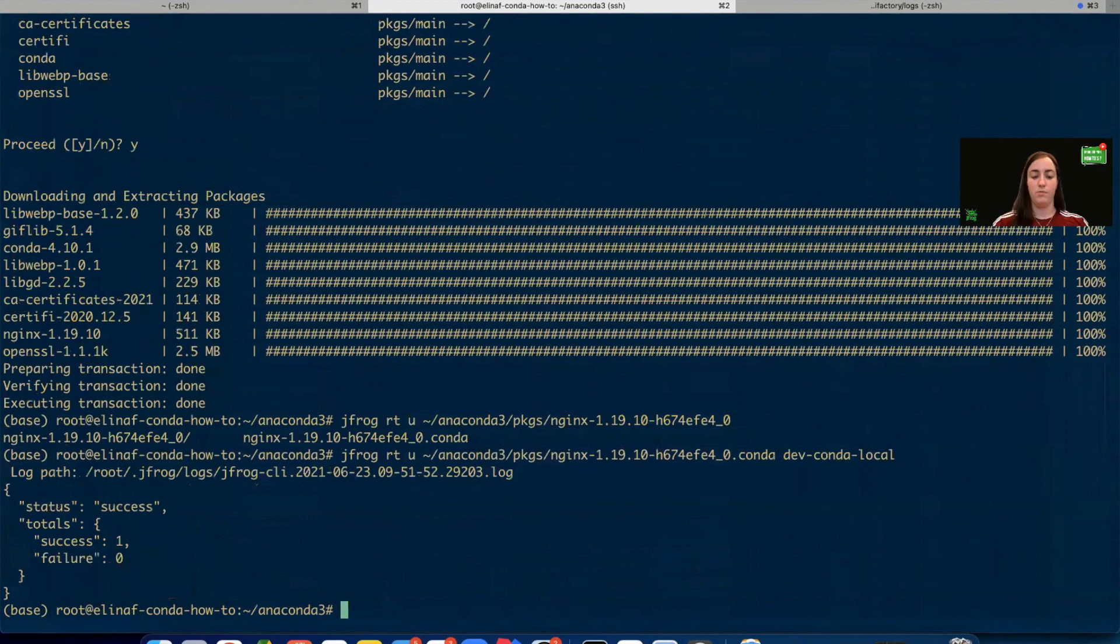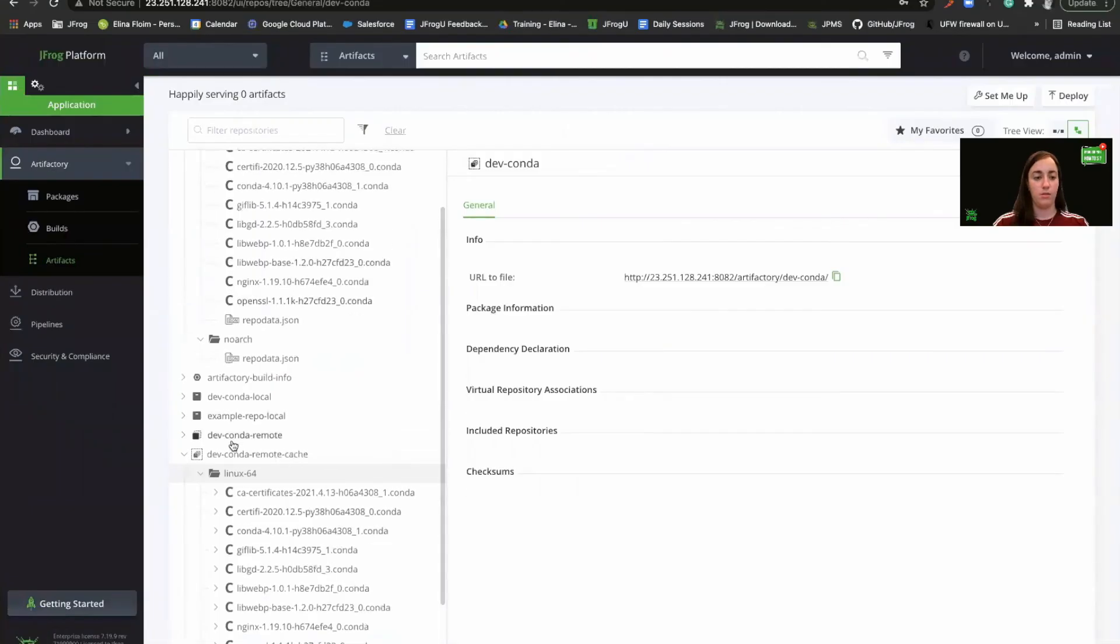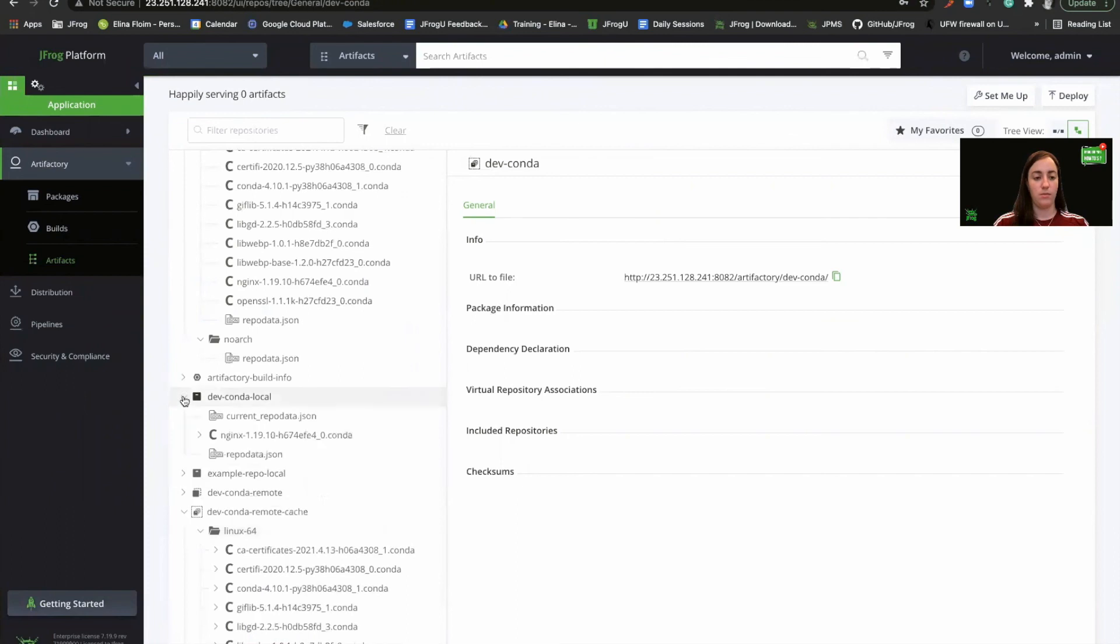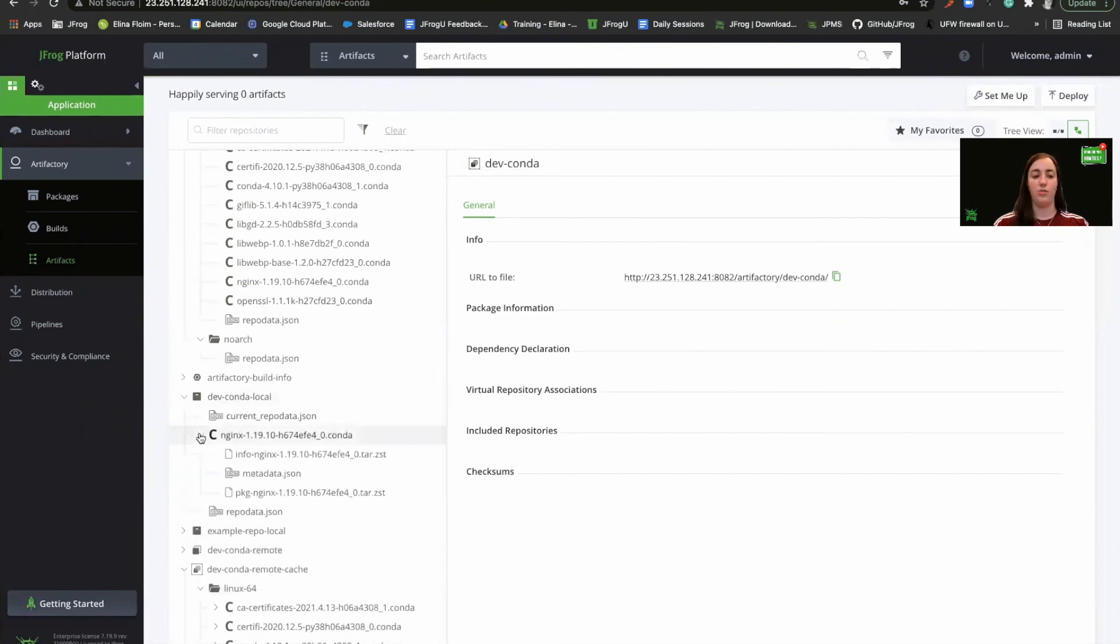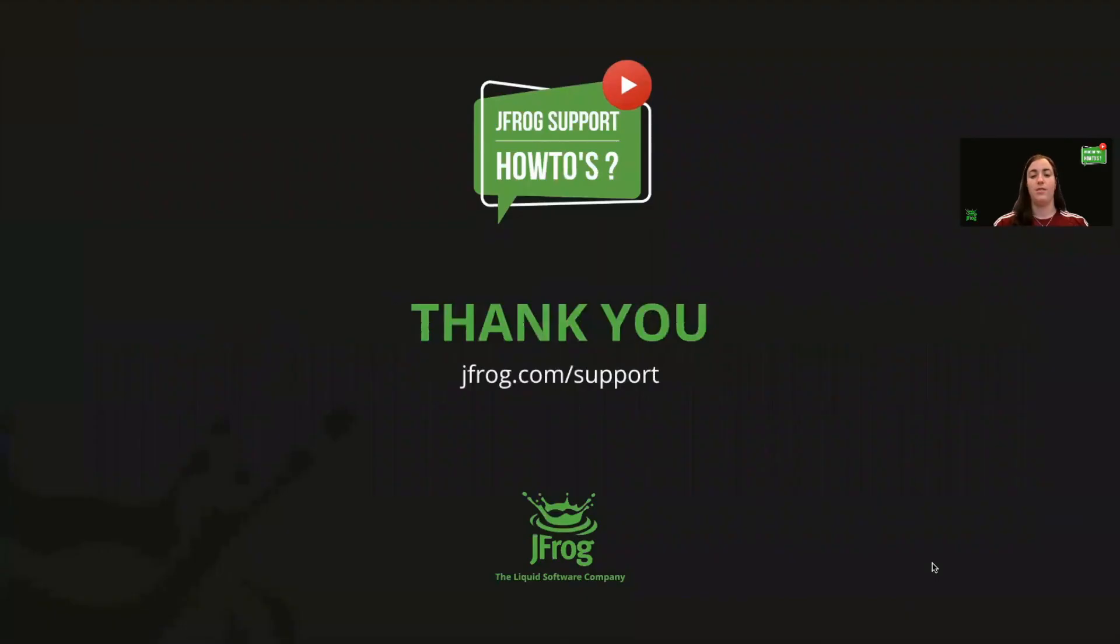Great. Let's see we have success. And we can see that we have the package right here. This is how you configure the conda client to work against Artifactory.